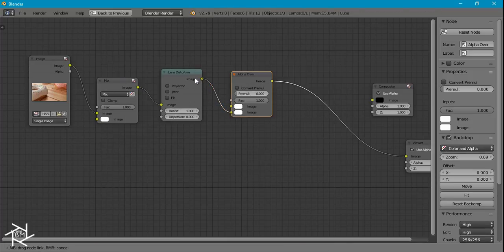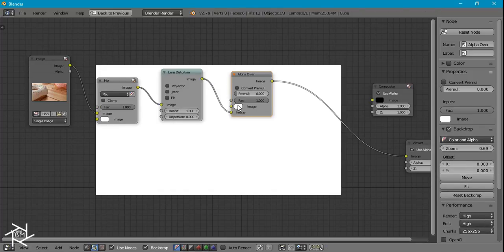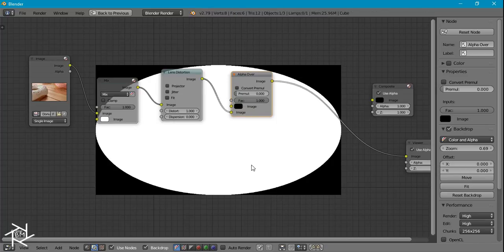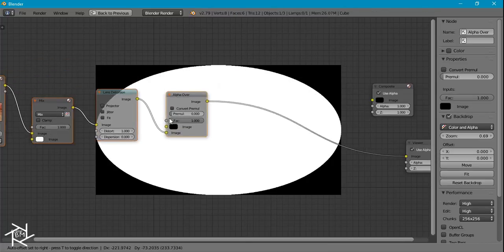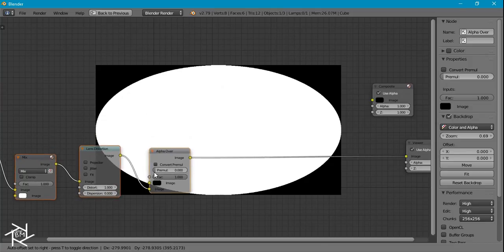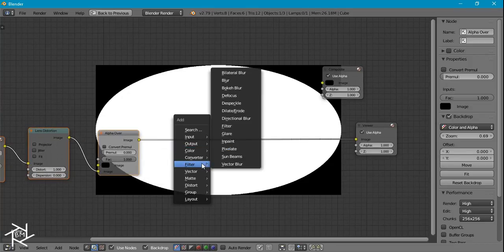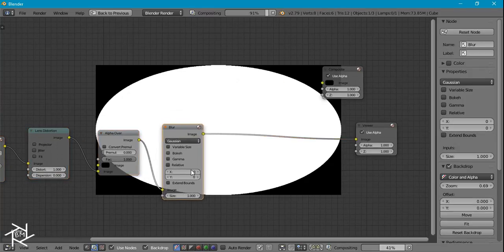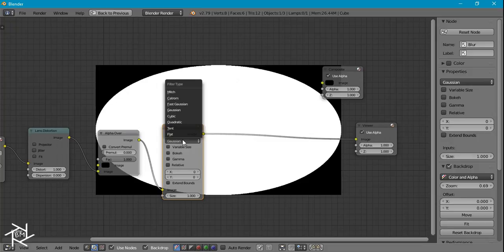And then we can add in an alpha over node right after that, just plug this into the bottom socket and make the top color black. So now we have our nice ellipse shape.